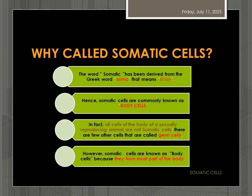The word somatic has been derived from the Greek word soma. Soma means body. So we say somatic cells are body cells. But the fact is that our body is formed of germ cells and somatic cells. Somatic cells are generally called body cells because they form the major part of the body.